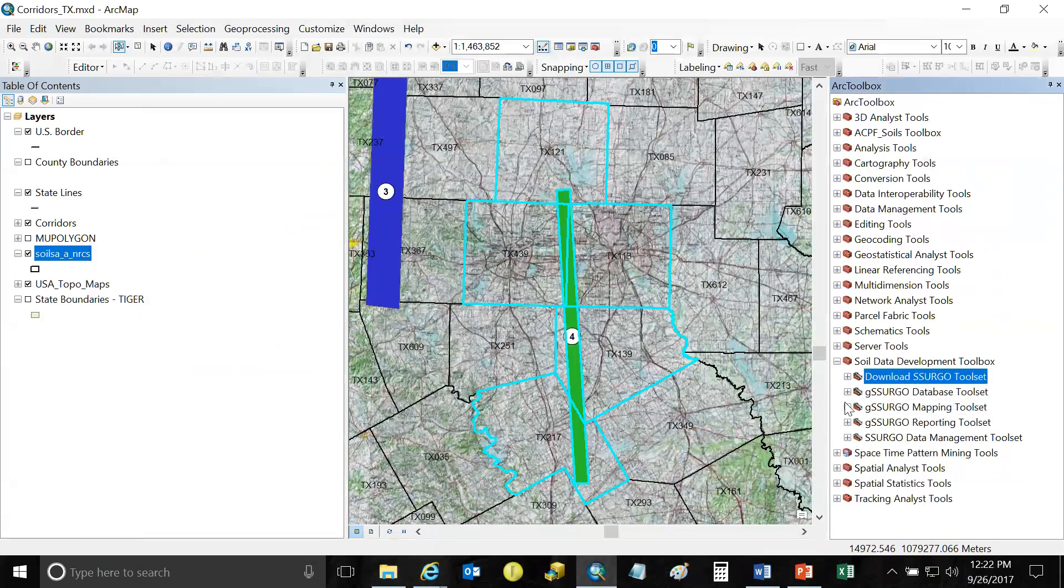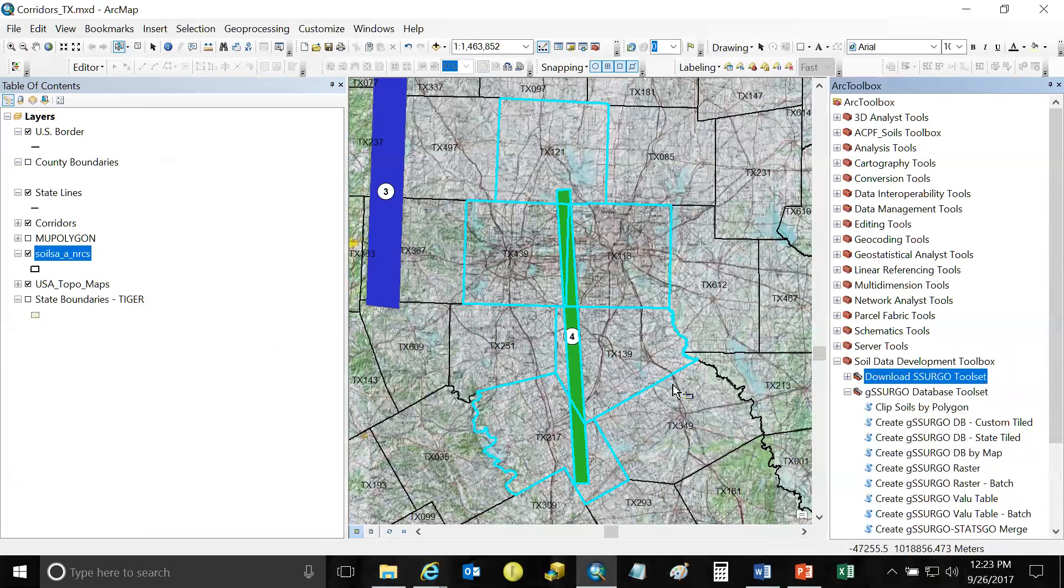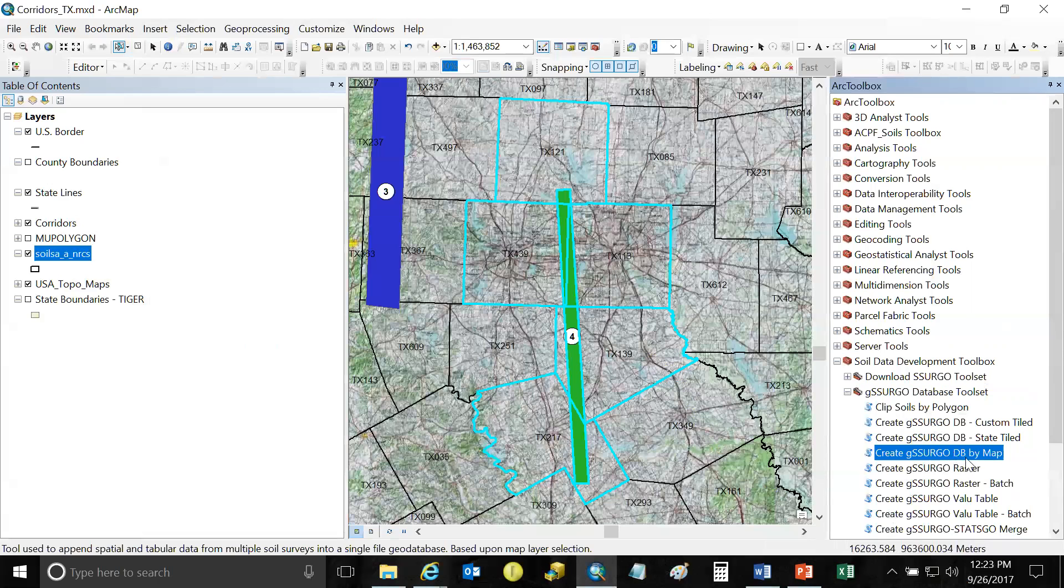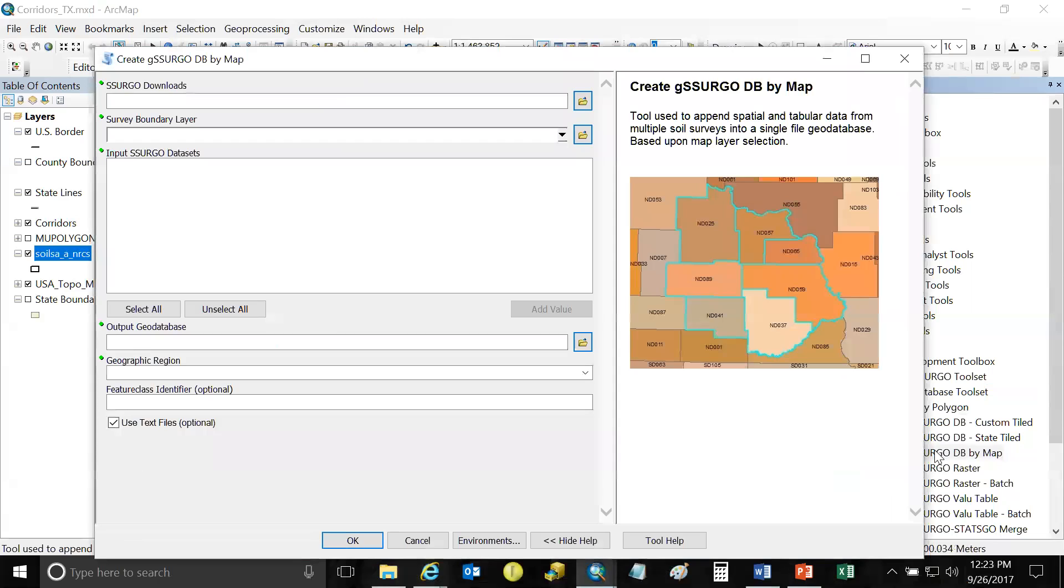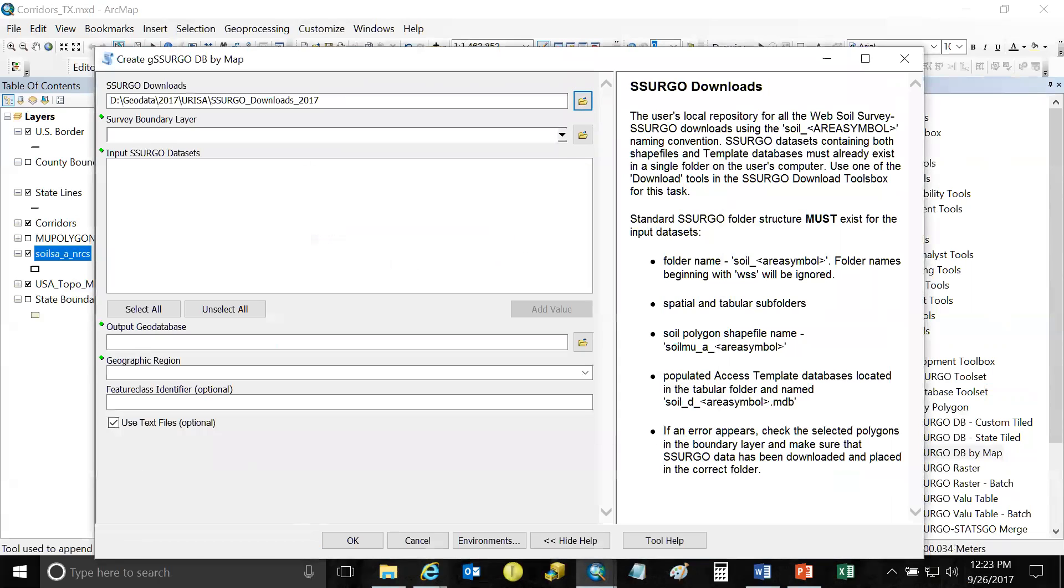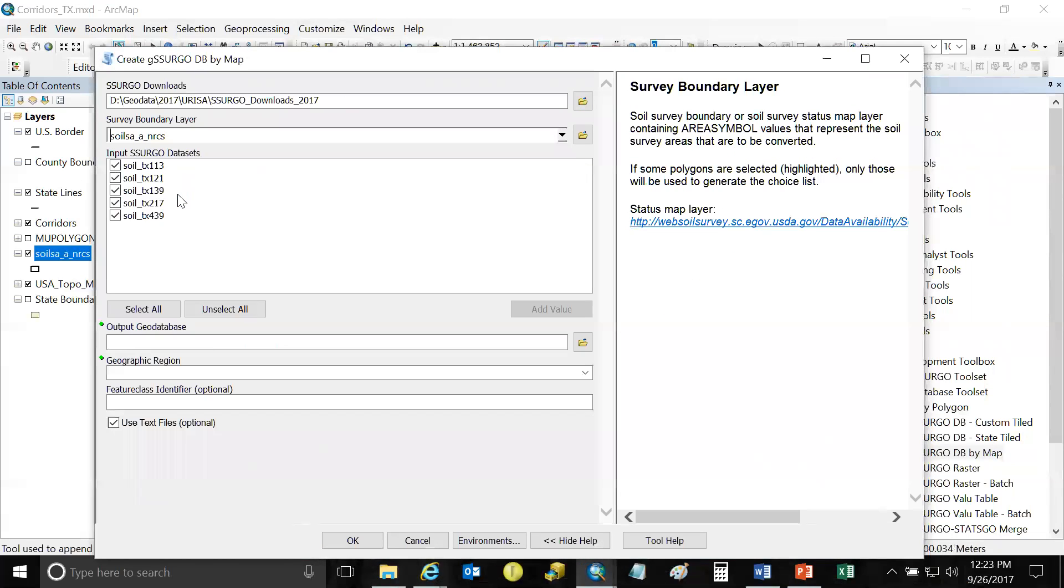And these are what the SSURGO datasets look like. You have a folder that includes the survey area symbol, the spatial containing the shape files, and then the tabular folder containing all of the data for the tables. So I'll cancel out of that download tool and pretend that we went through the entire process. And at this point, what we can do is go ahead and go to the next tool set and create the gSSURGO database itself. That would include those five soil survey areas. And there's a couple different tools here that we could use. This is the Create gSSURGO by Map tool.